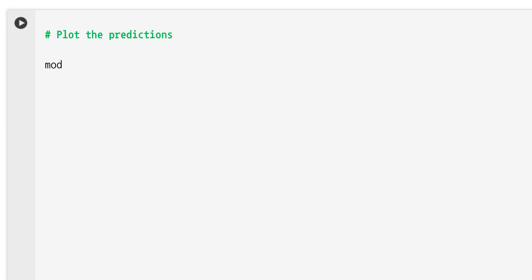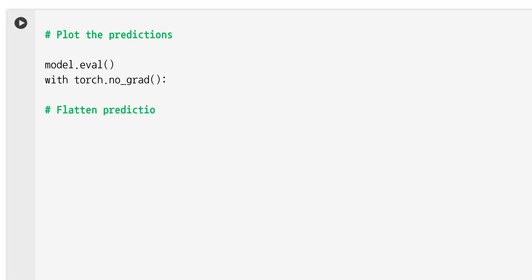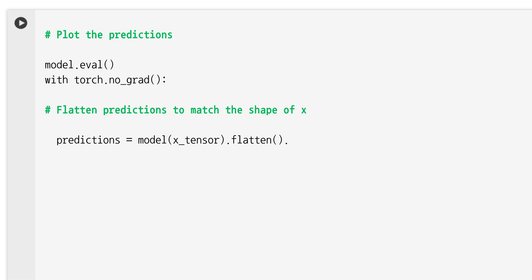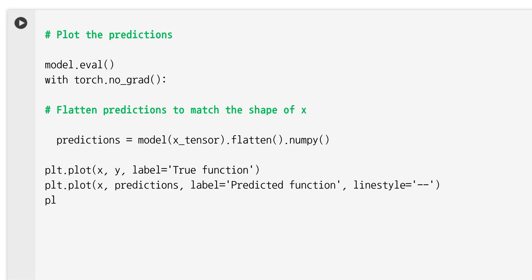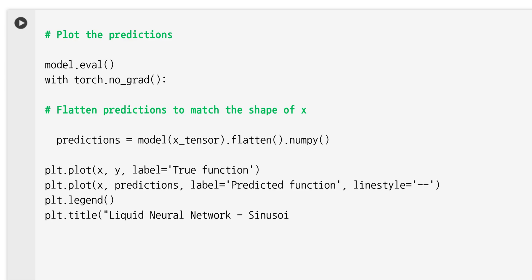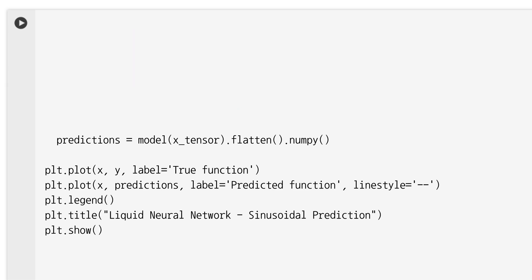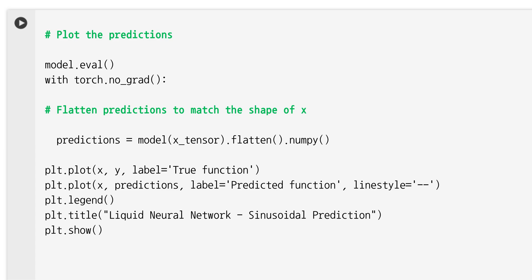Here is the magic of inductive learning — as the model trains, it learns the pattern of the sine wave even though it never explicitly knows the sine function. By seeing a few examples, it generalizes the concept of a smooth periodic sine curve and begins to predict values for unseen inputs.